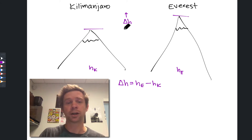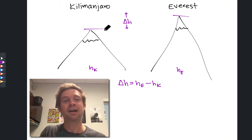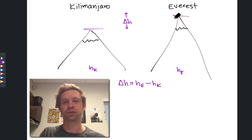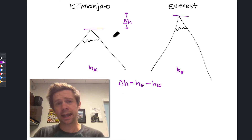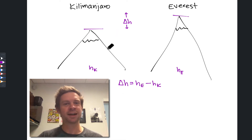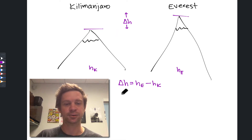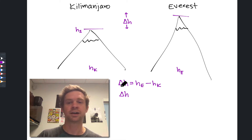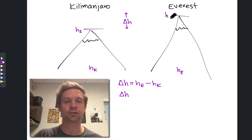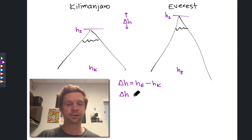Another way is to simply fly from the top of Mount Kilimanjaro to the top of Mount Everest — in a helicopter, airplane, whatever — recording my elevation as I do that. This is another way to determine the change in height: h2 minus h1, going from height h1 at the top of Kilimanjaro to height h2 at the top of Everest.